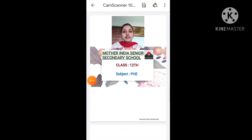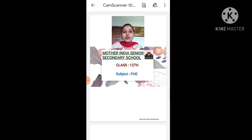Hello students, a very warm good morning to all of you. It's Amita Ma'am here with today's lecture.